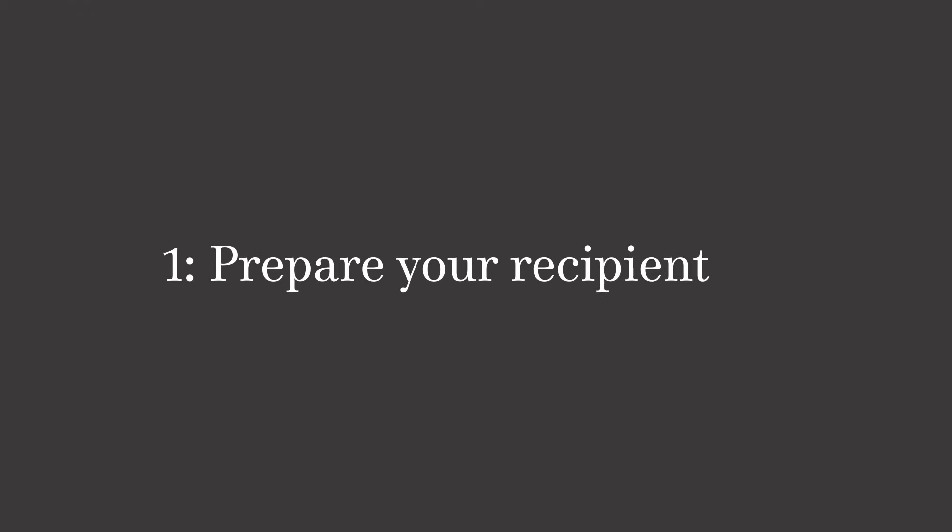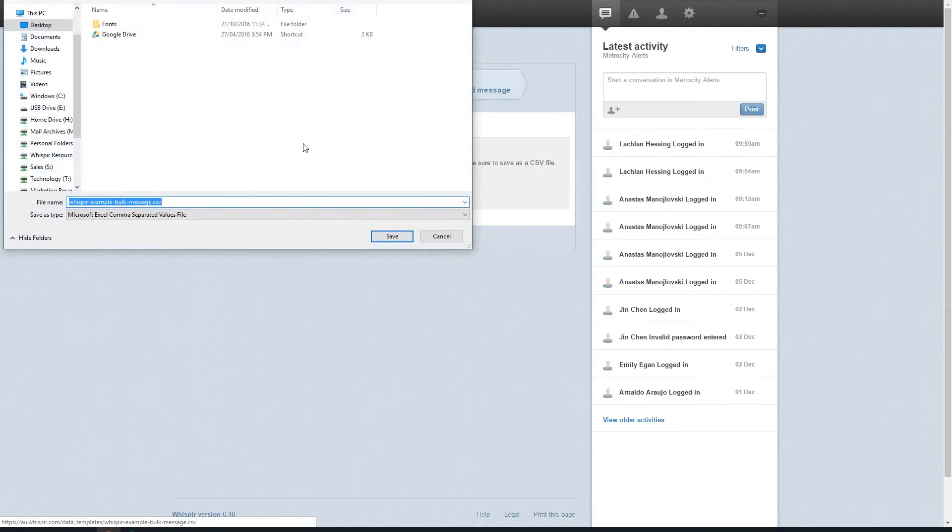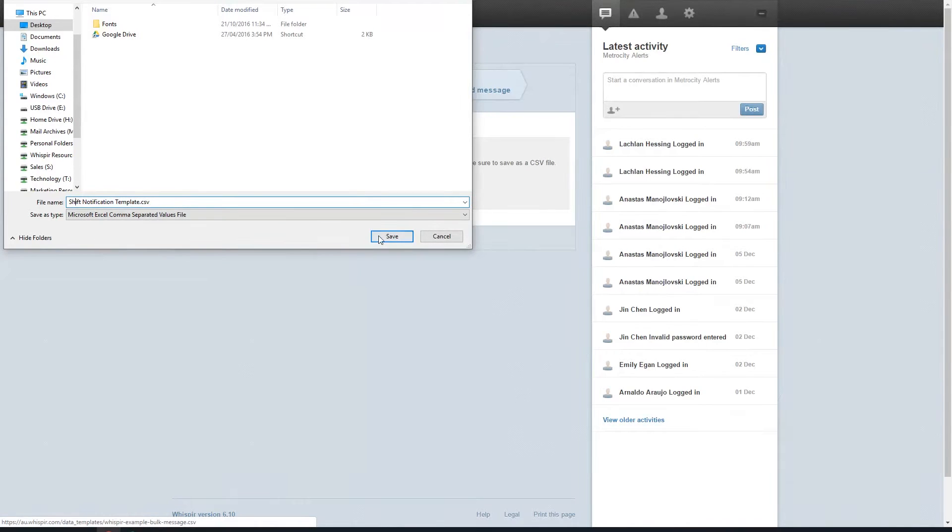The first thing you'll need to do is download the example file. Even if you've already got a spreadsheet or a document ready, grab the template anyway as it will show you the format you'll need to use to get the most out of bulk messaging.